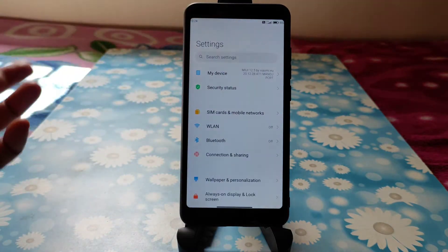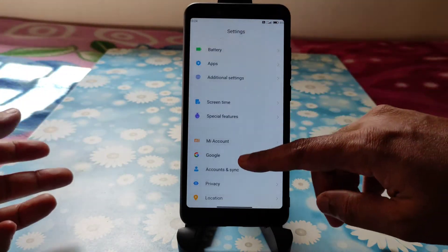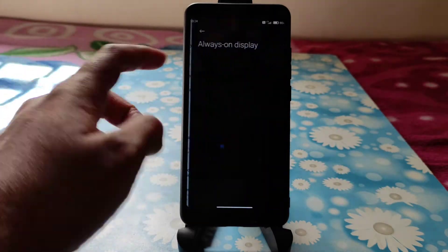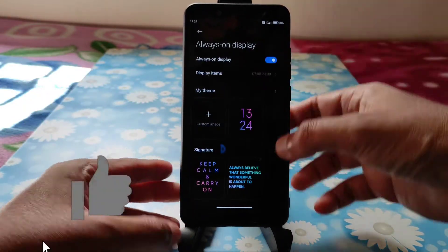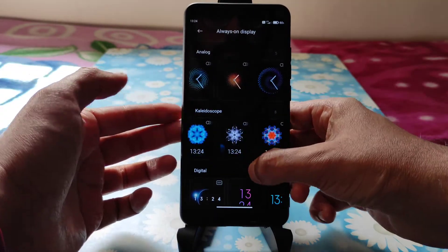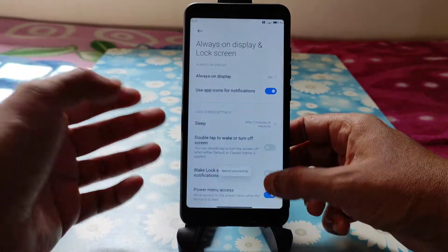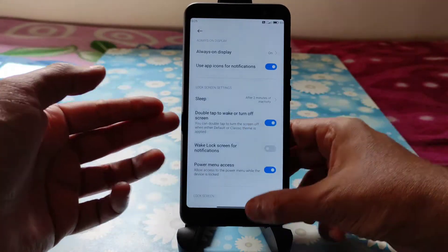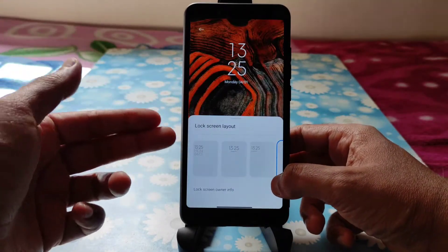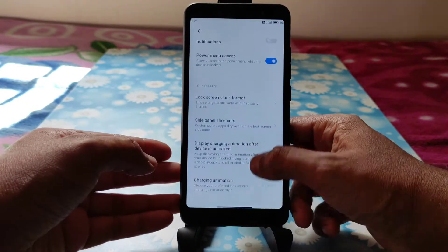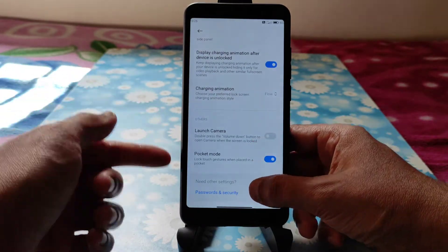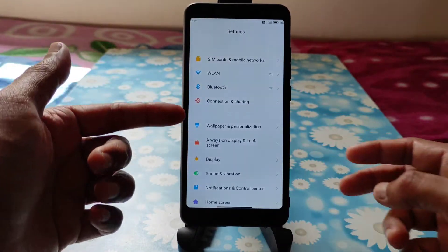As you can see, this is MiUI 12.5 — the settings panel — and all the features are working fine. You will even get Always On Display. You can enable it and choose different types. You can apply, keep anything you want, double-tap to wake up or turn on the screen, wake lock notification, and power menu access. Everything is working. Lock screen clock format you can also choose, and charging animation you can change — flow, low wave, anything — all these settings are available in Always On Display.